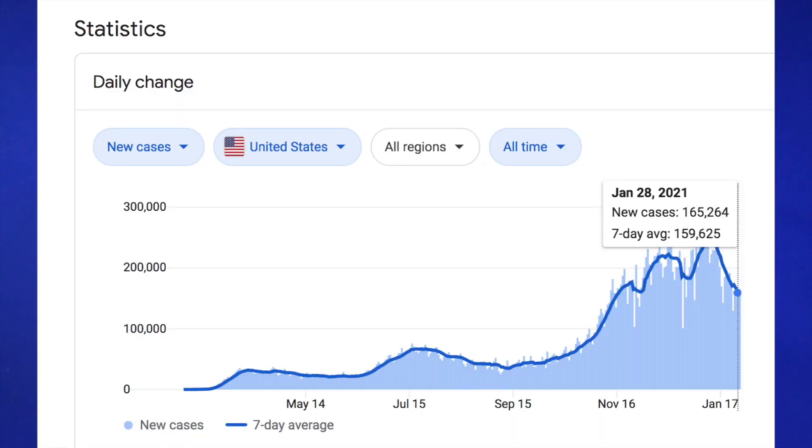COVID cases are not doing well. They went back up by 10,000 more cases. So 165,264 more cases yesterday in the United States. What are we going to do? I mean, I guess keep going how we're going.